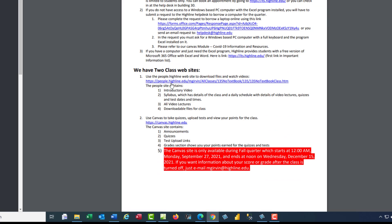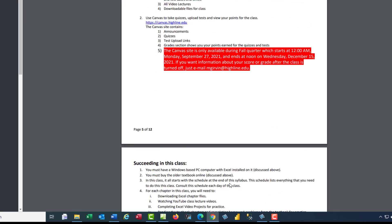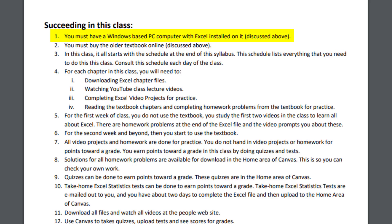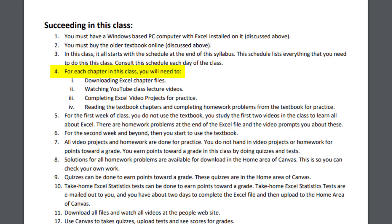We have two class websites. And the details are listed here. But we'll look at each one. Succeeding in this class. Well, of course, you must have a PC Windows-based computer with Excel. You must buy that older textbook. And in this class, it all starts with the schedule at the end of the syllabus. That has everything you need to do. So look at it every day.